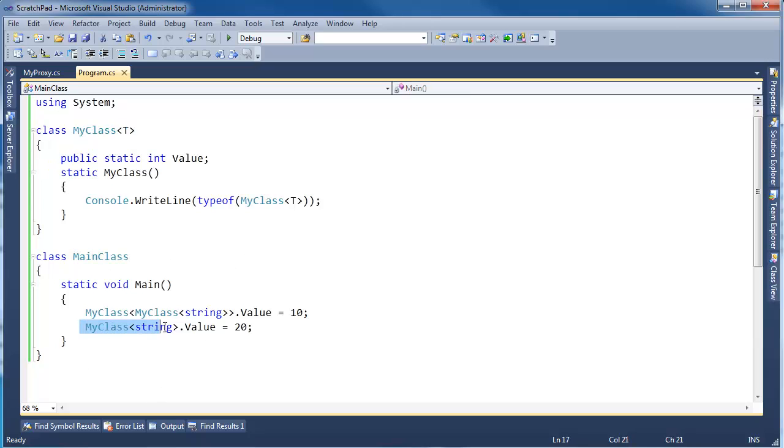To actually close it, well, I've closed it right here. I've taken it as far as I can. I say, hey, T is now a string. So I've defined a closed type here.